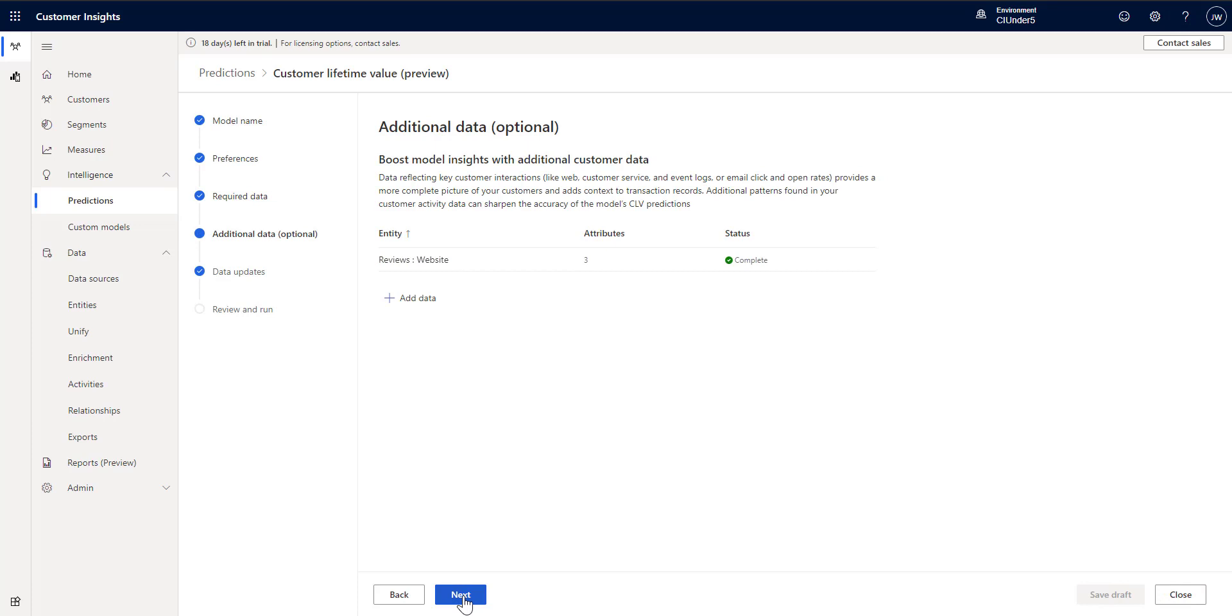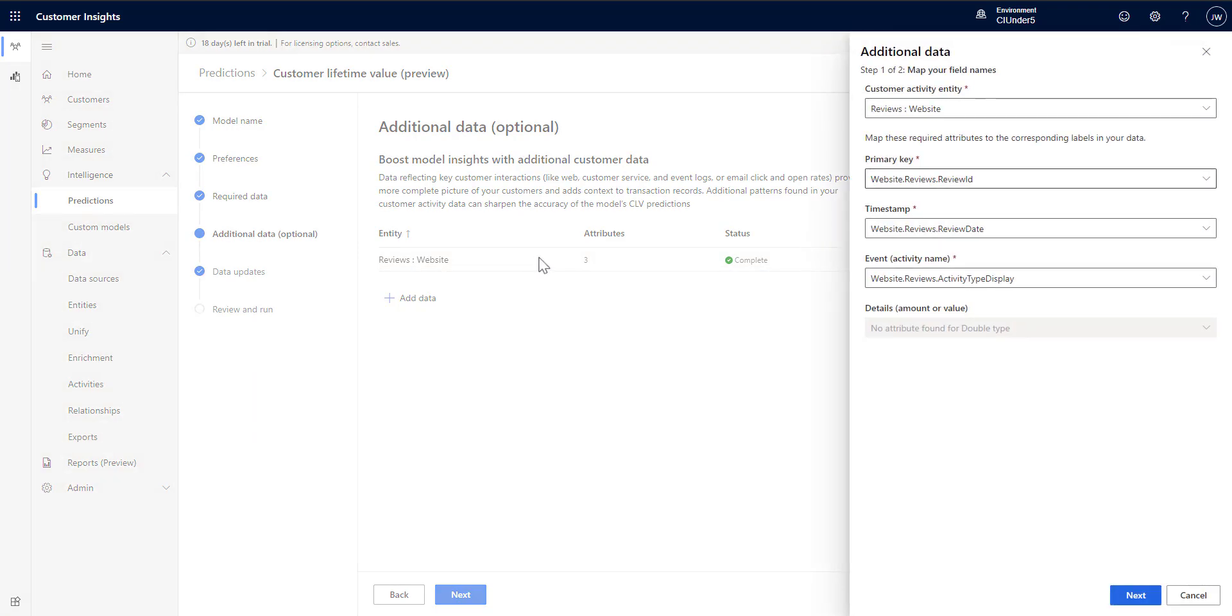Then you move forward and you set up some additional data. In this case this is to help boost the insights by providing actual extra data. And here I've decided to add in our website reviews that the person has done as extra data that we can look at. So if they've provided a review that contributes to them being a better customer.